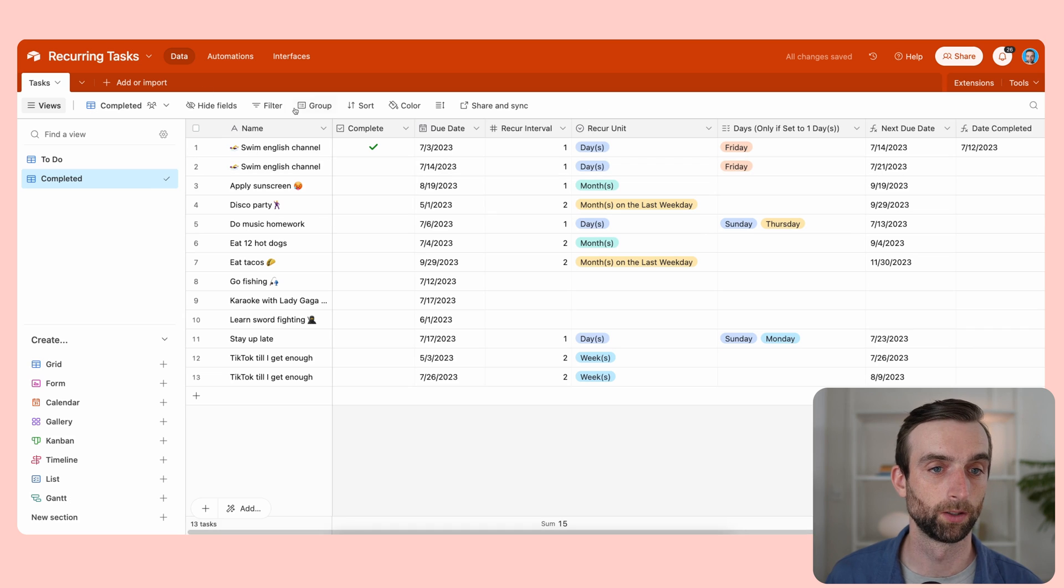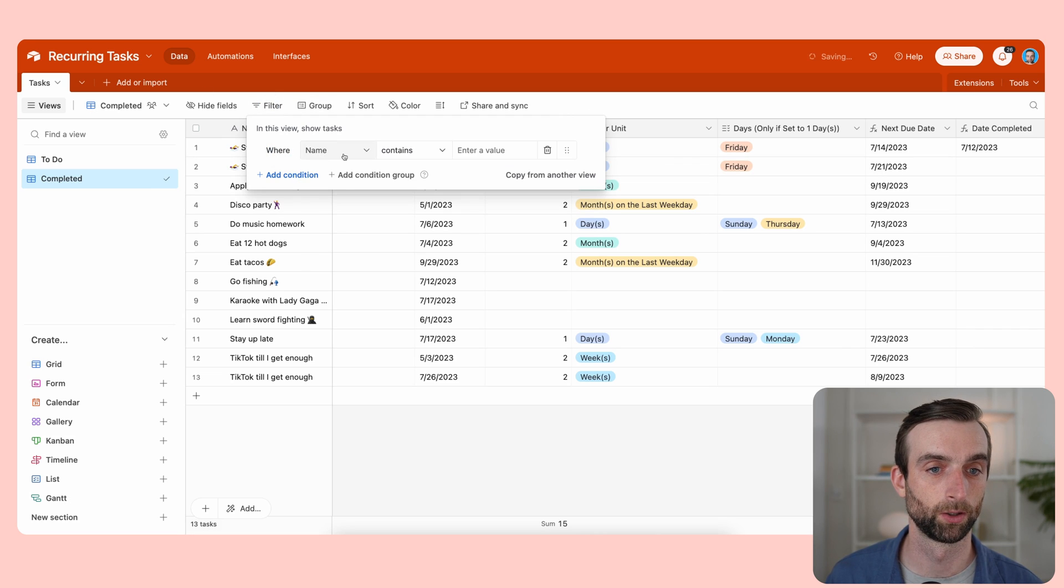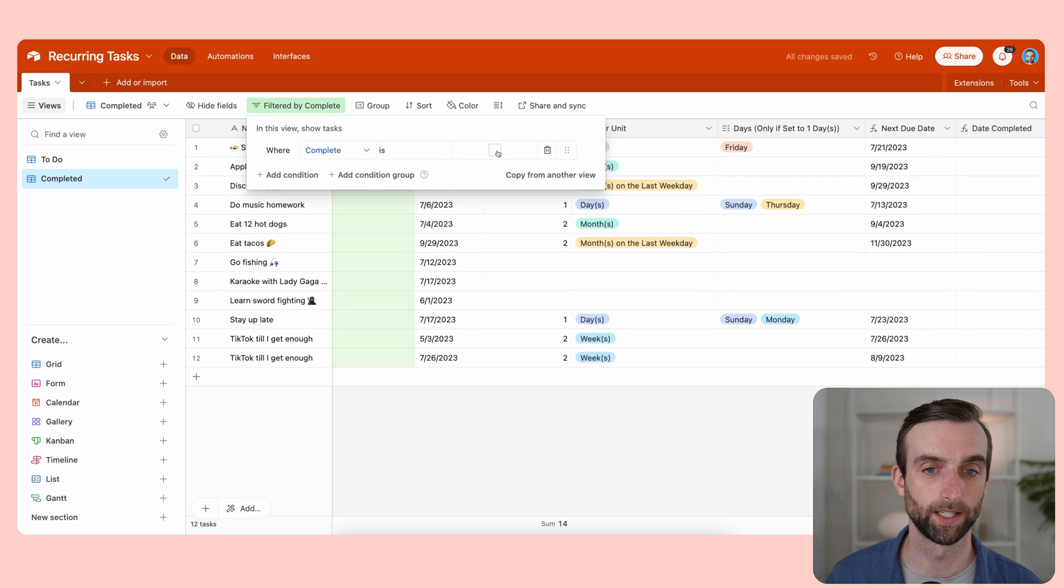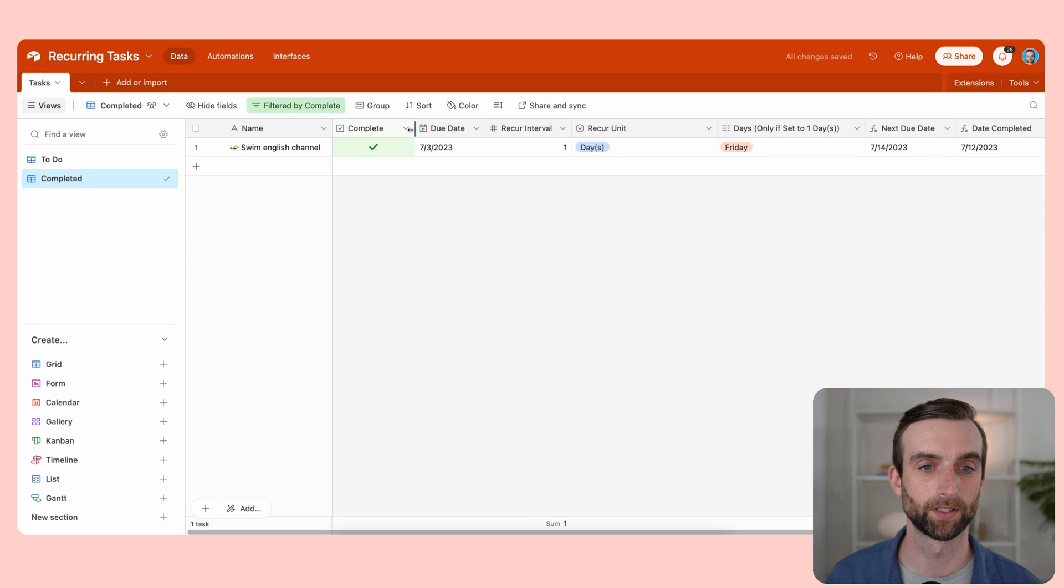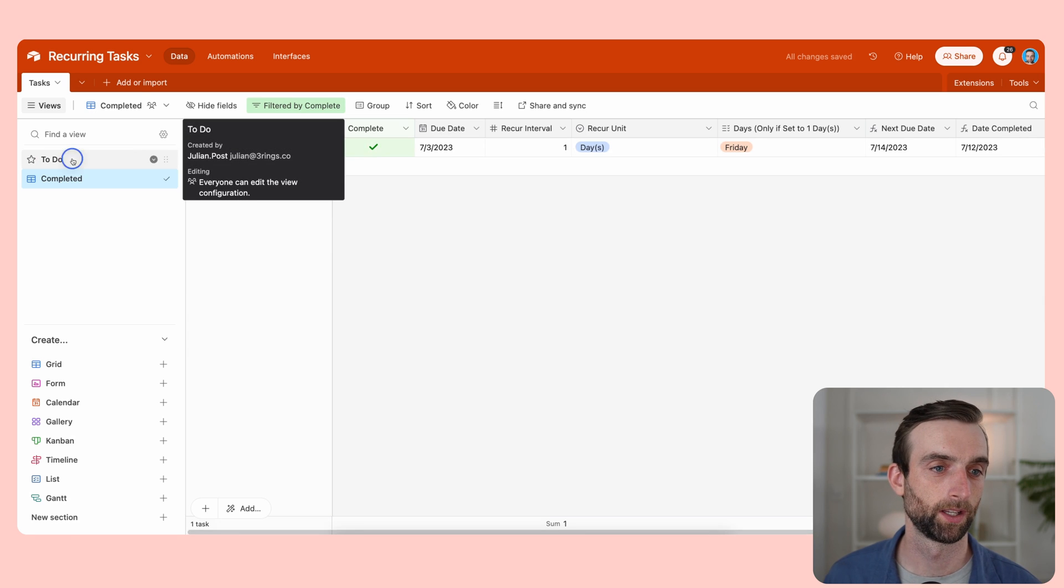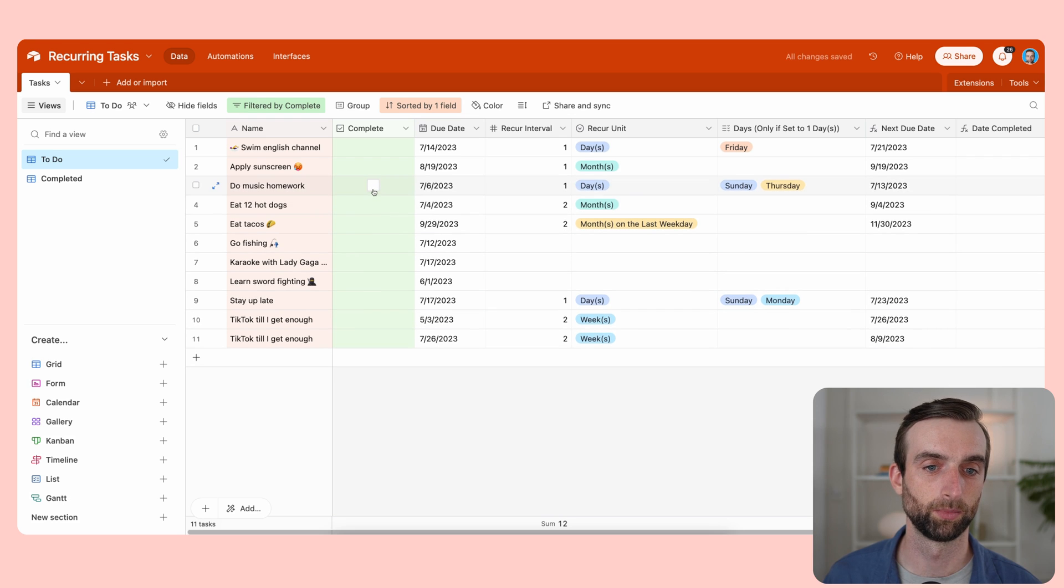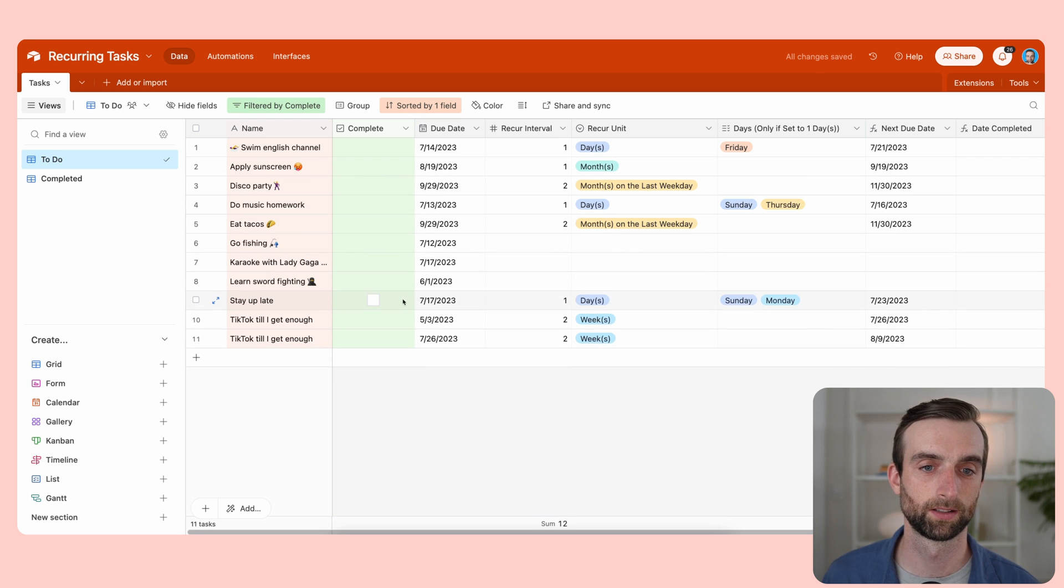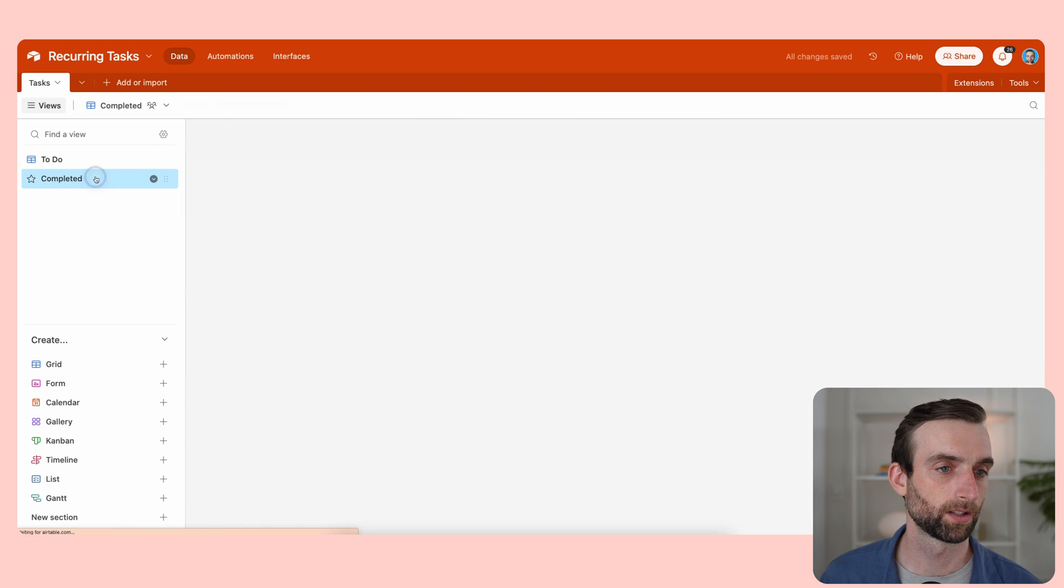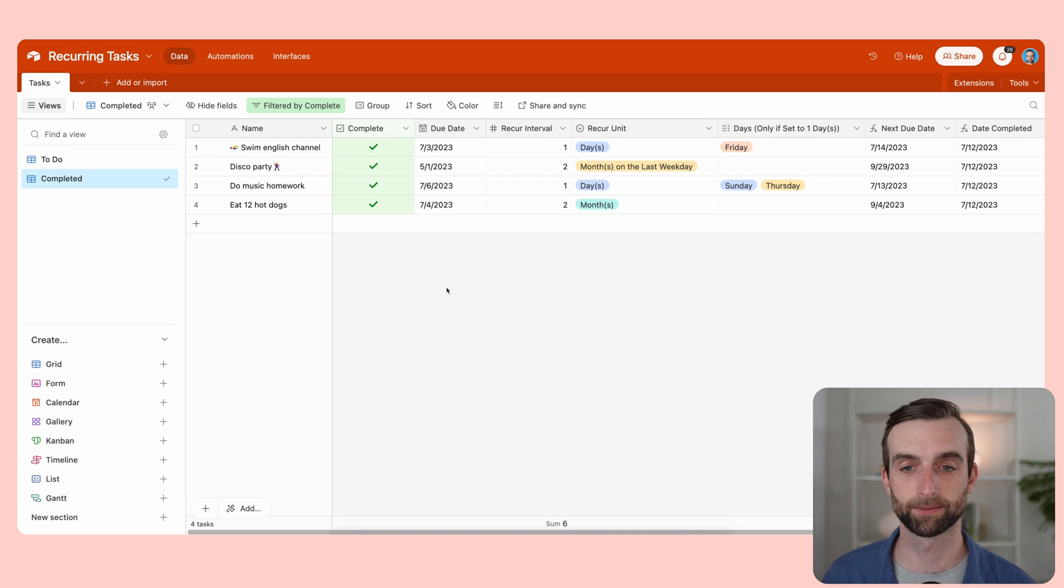And then for this one, we are going to filter where complete is checked. Now we can see just our one item here. So we go back here and complete a few more of these.